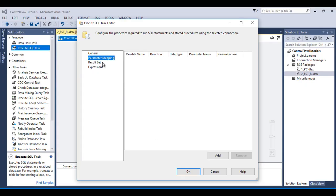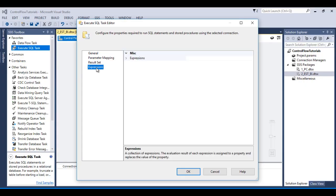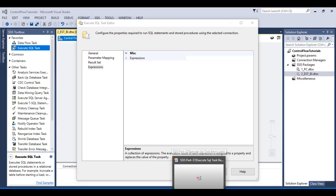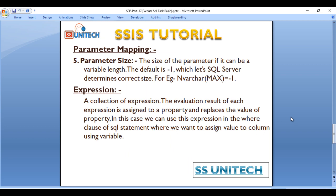So it is a collection of expressions. The evaluation result of each expression is assigned to a property and replaces the value of the property.